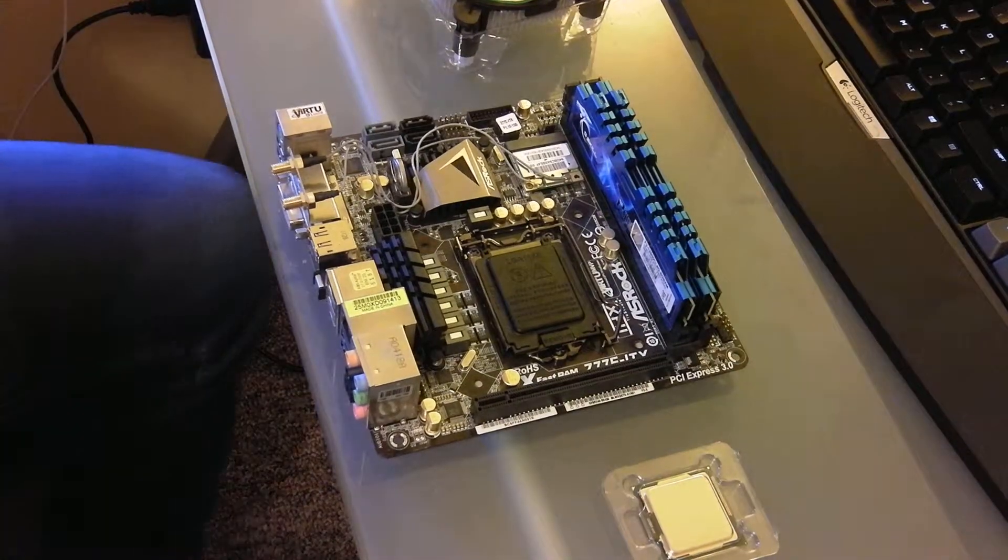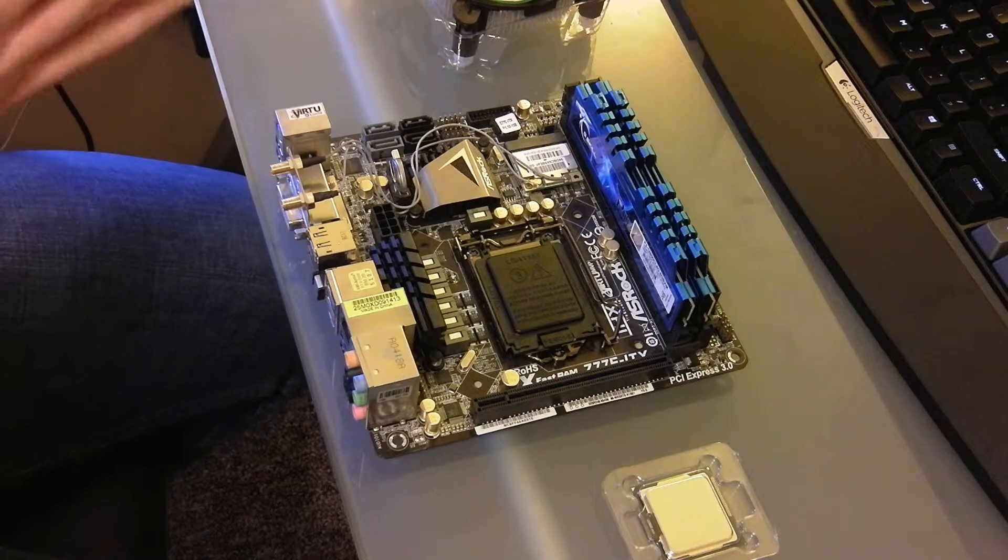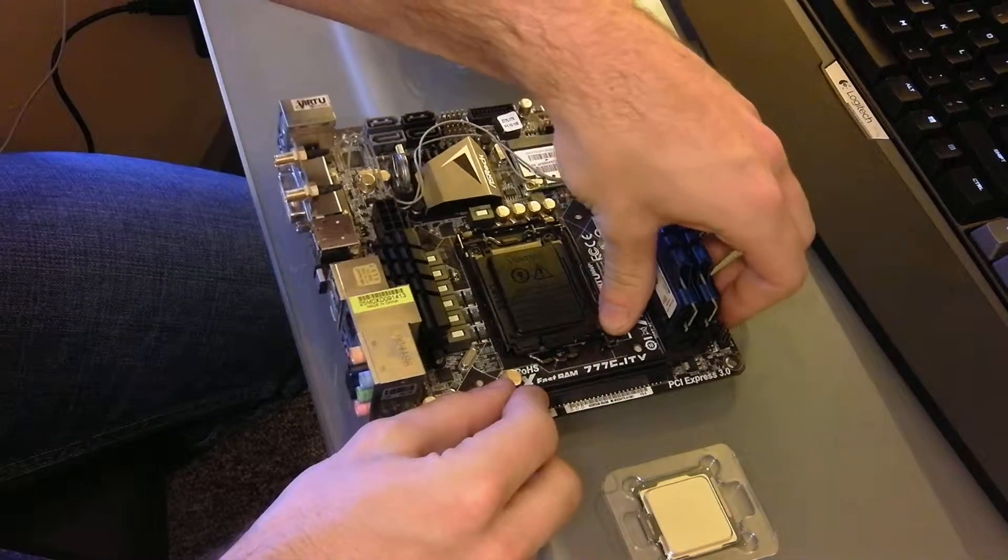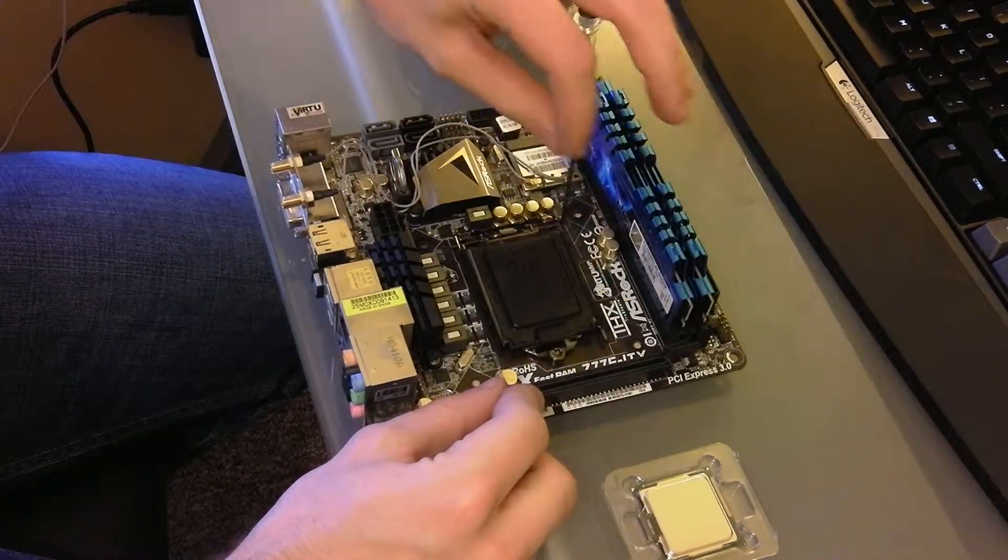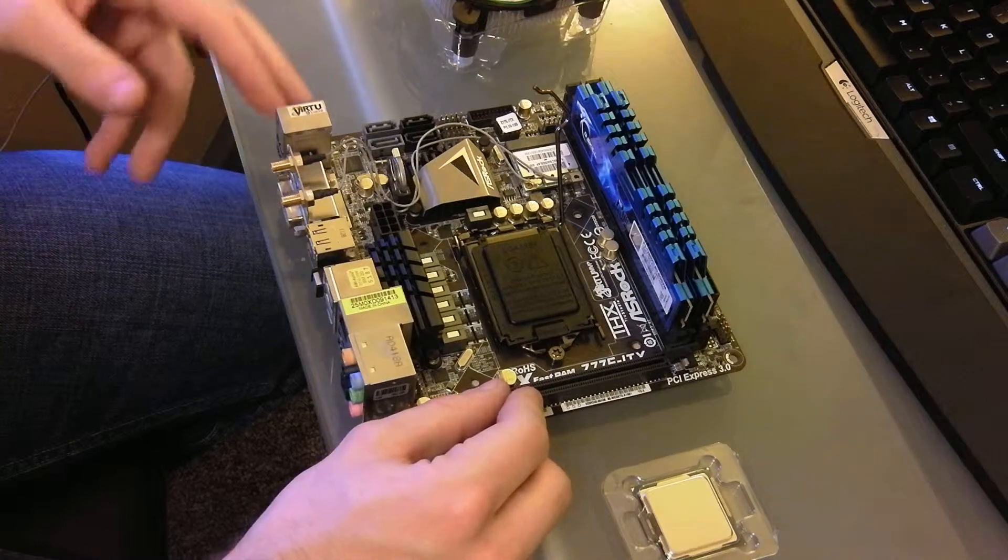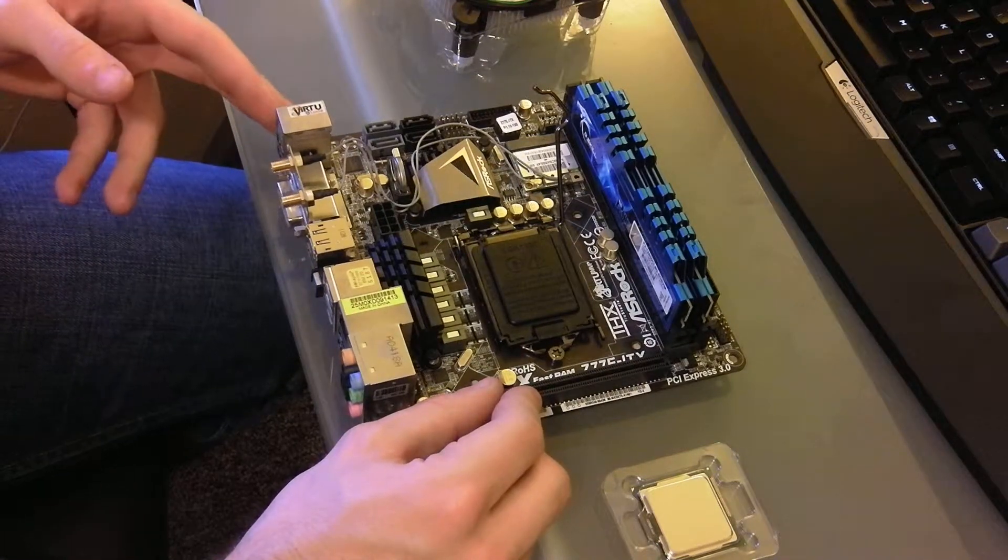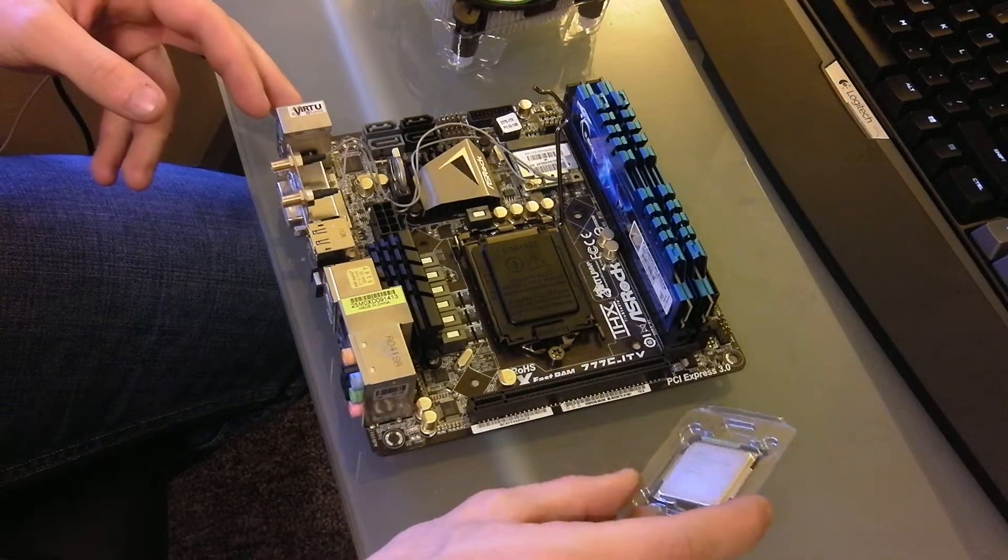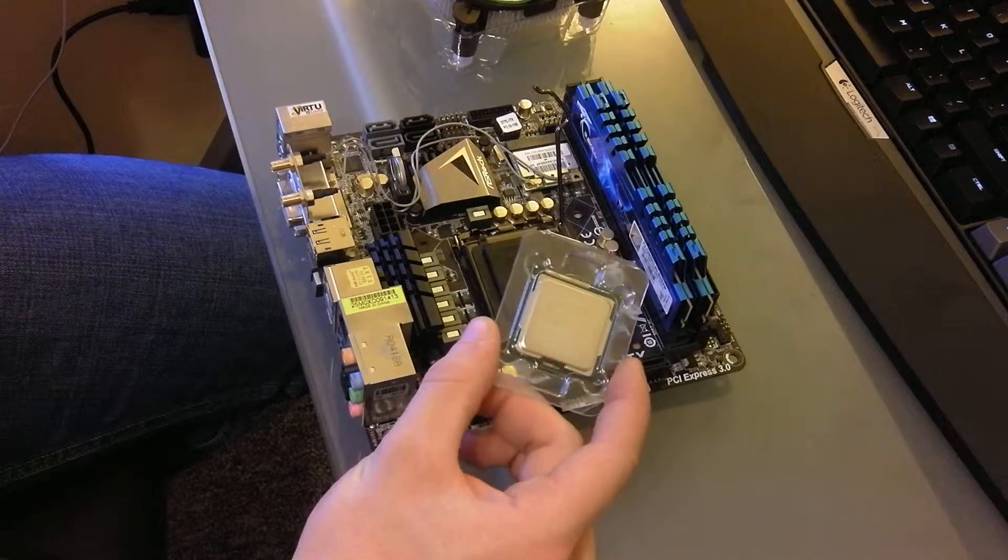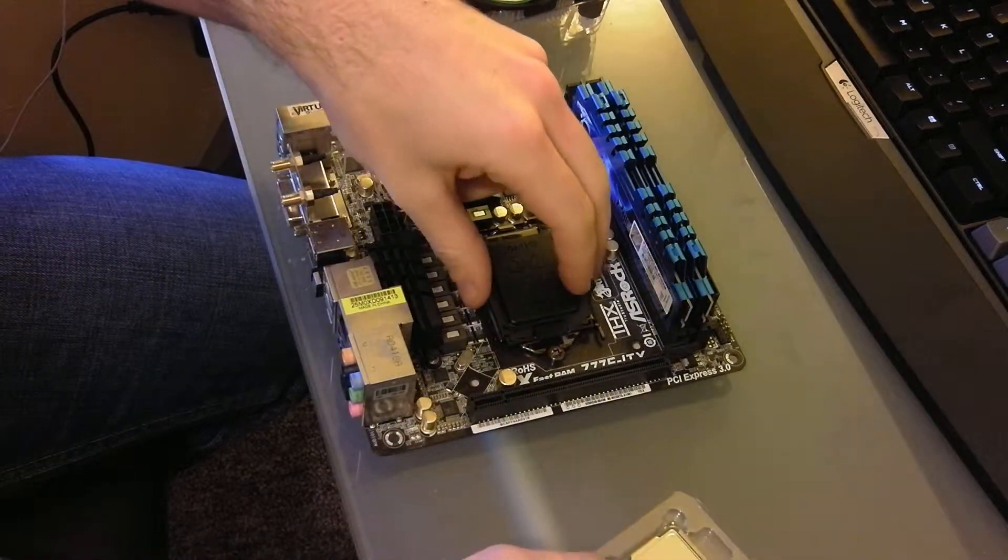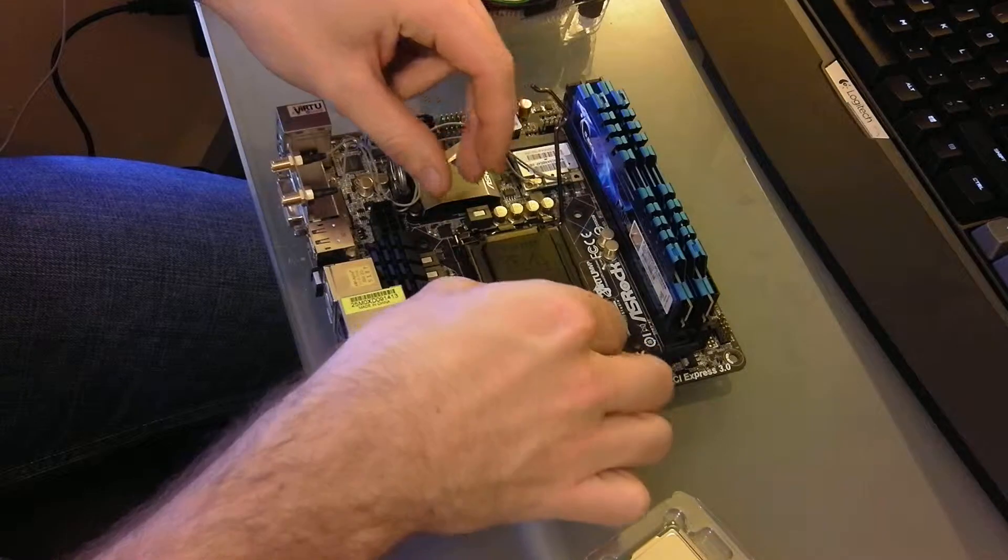All right, so today I'm going to show you how to install an Intel processor. The board that I'm using is a Z77 ITX board by ASRock. It's a really nice board. I'm upgrading to a 3770K chip, so I'm going to show you how to install this processor.